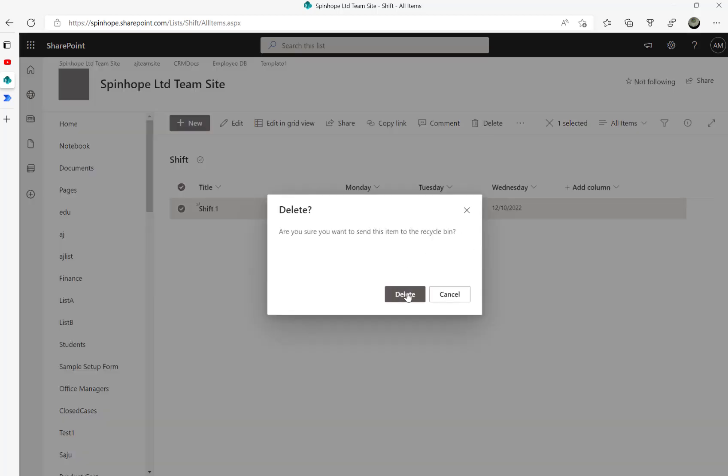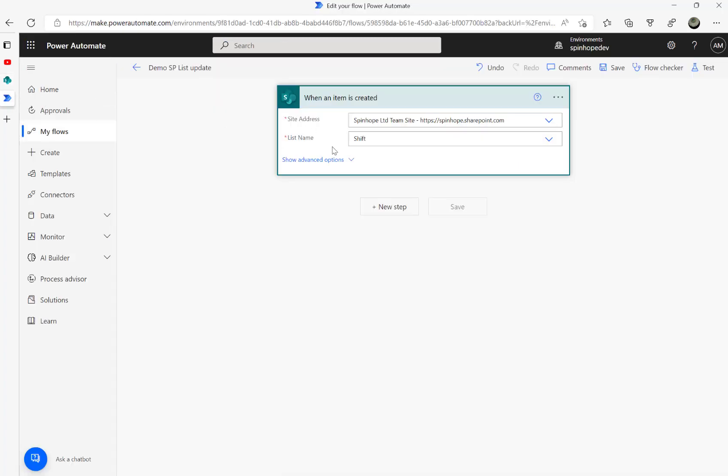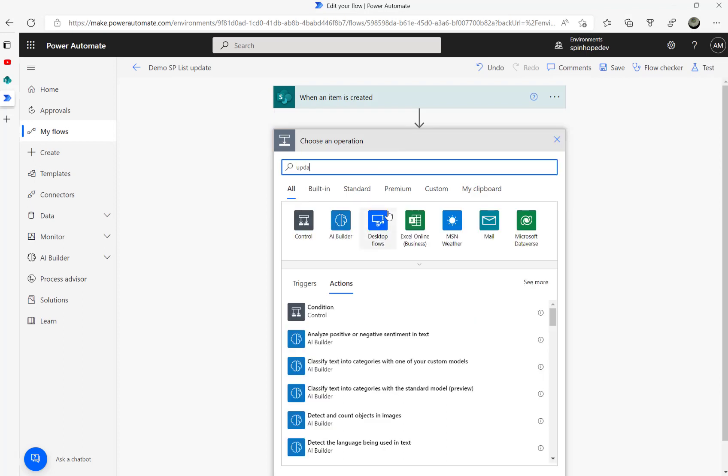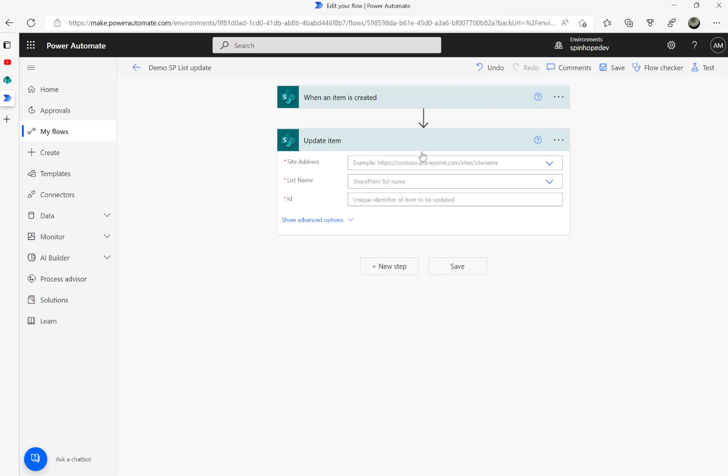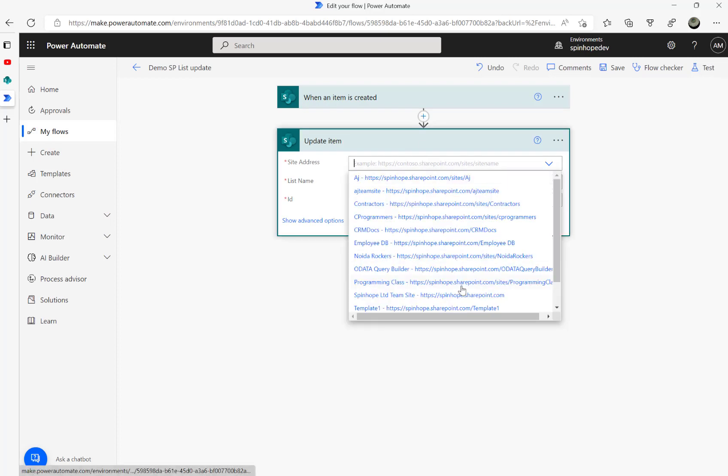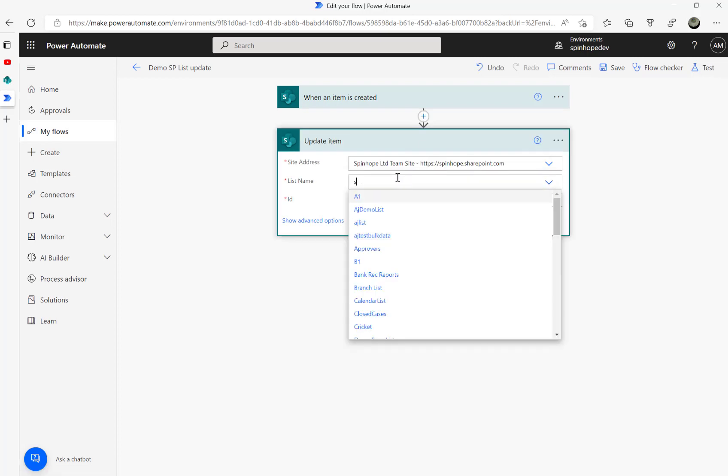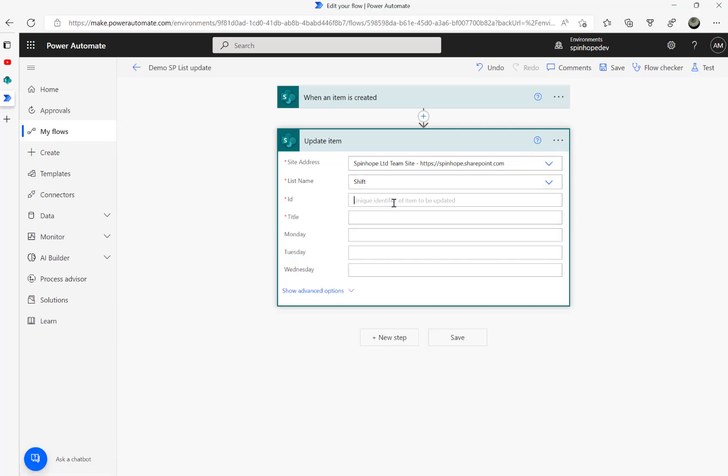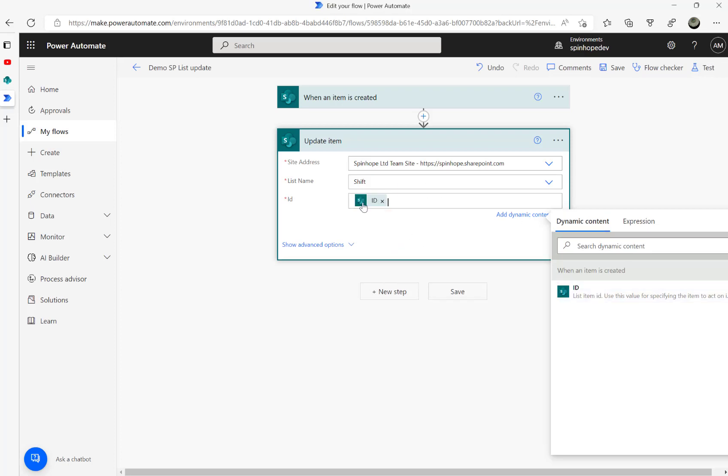Let's go back to the flow. My trigger is set as 'when an item is created,' setting the site address and list name. The next step is the update item action - set the site address, the list is called 'shift,' and the ID we want comes from the trigger.